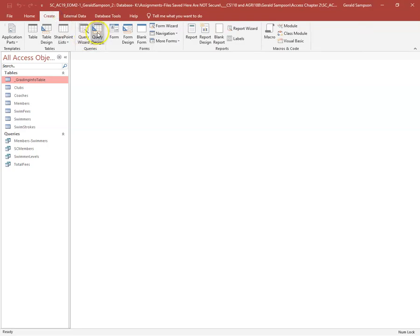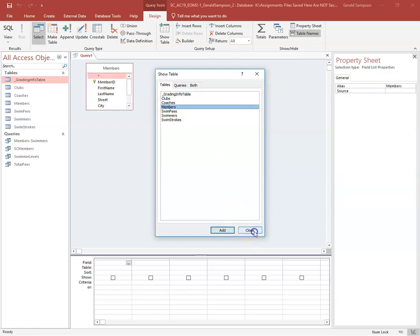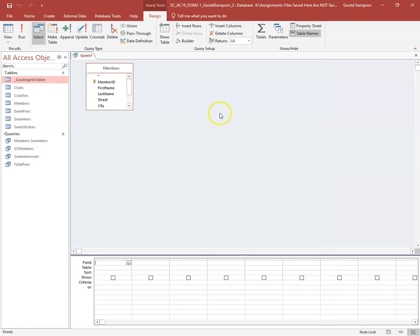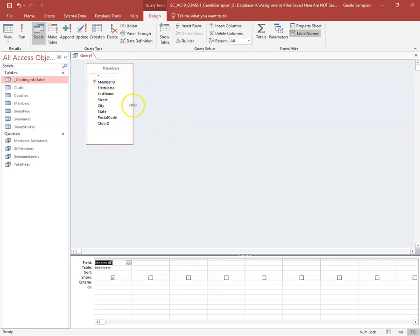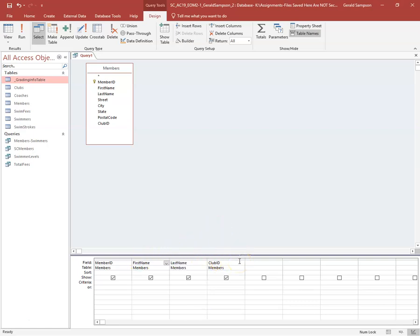Step one: creating a query from design. Go to Create > Query Design, and in this query we're using the Members table. Once we add that table and close, I pull the fields down so I can see them all. In this query I'll put Member ID, First Name, Last Name, and Club ID. If you put in the wrong field, you can click the little black down arrow and delete it.